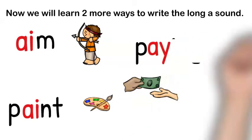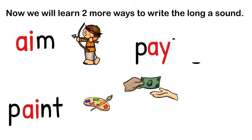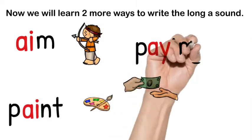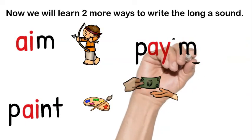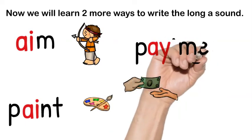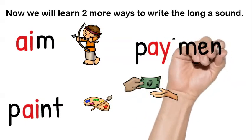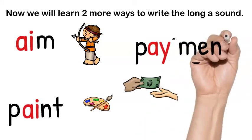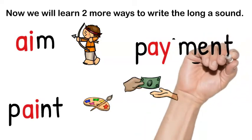So the base word has AY as an ending. I can make another word by adding a suffix and it would be the word payment.